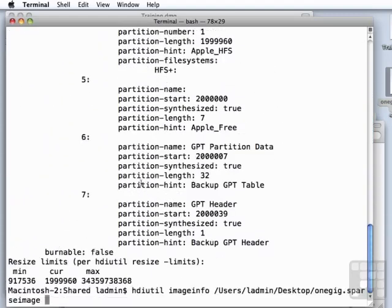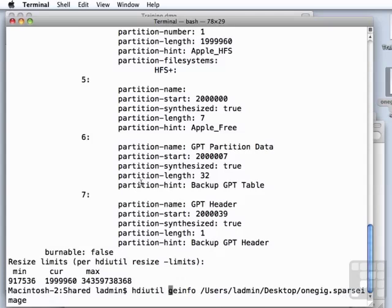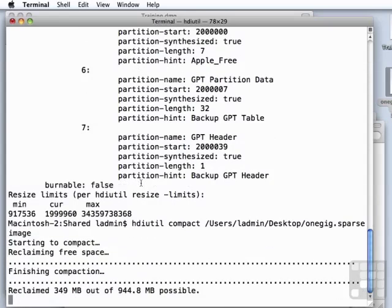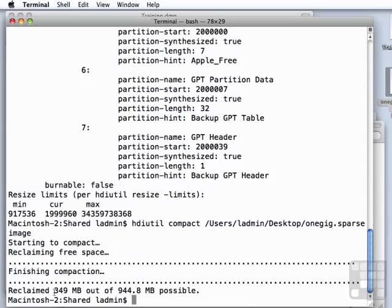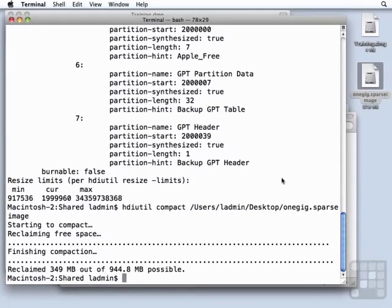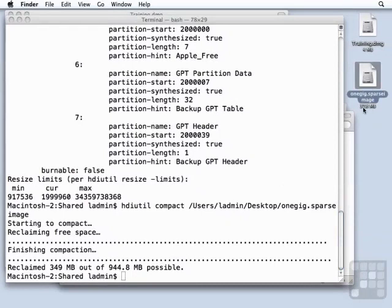hdiutil can also be used in cases like this to compact or free up space in sparse disk images. And now it tells us we reclaimed 349 megabytes.